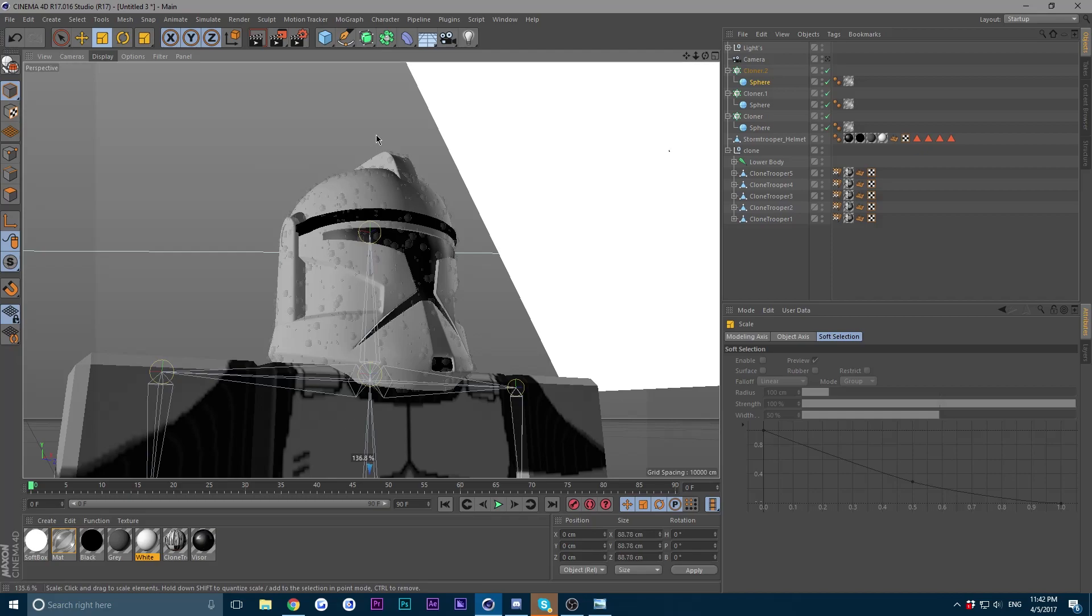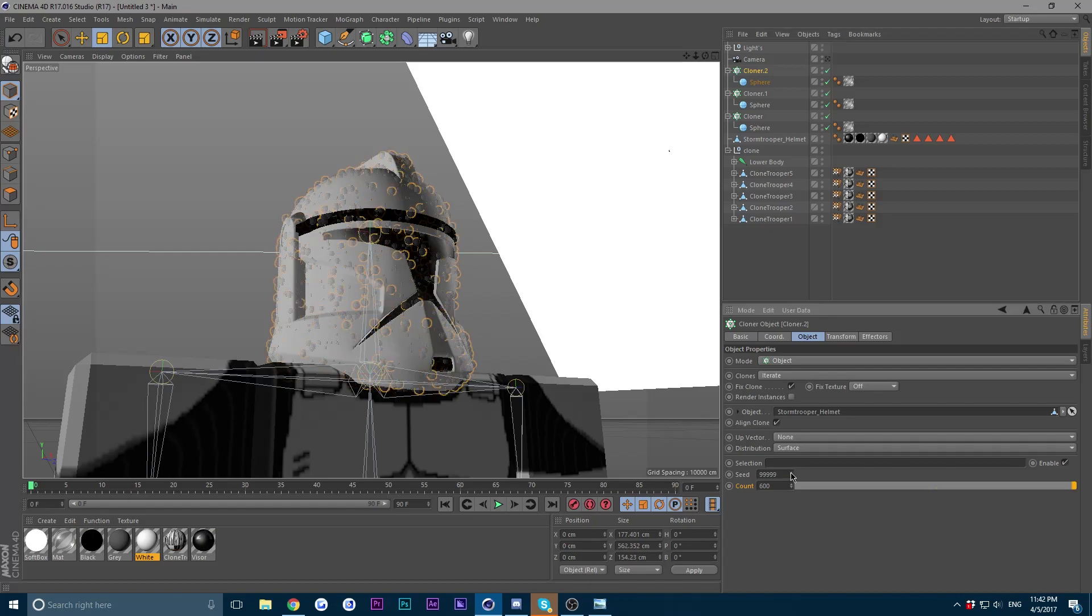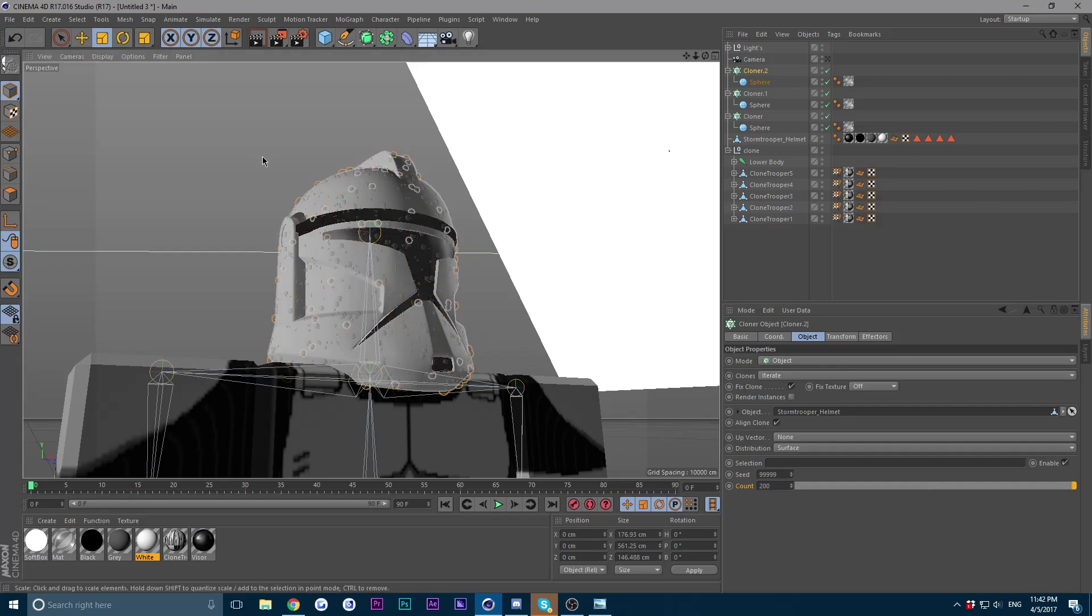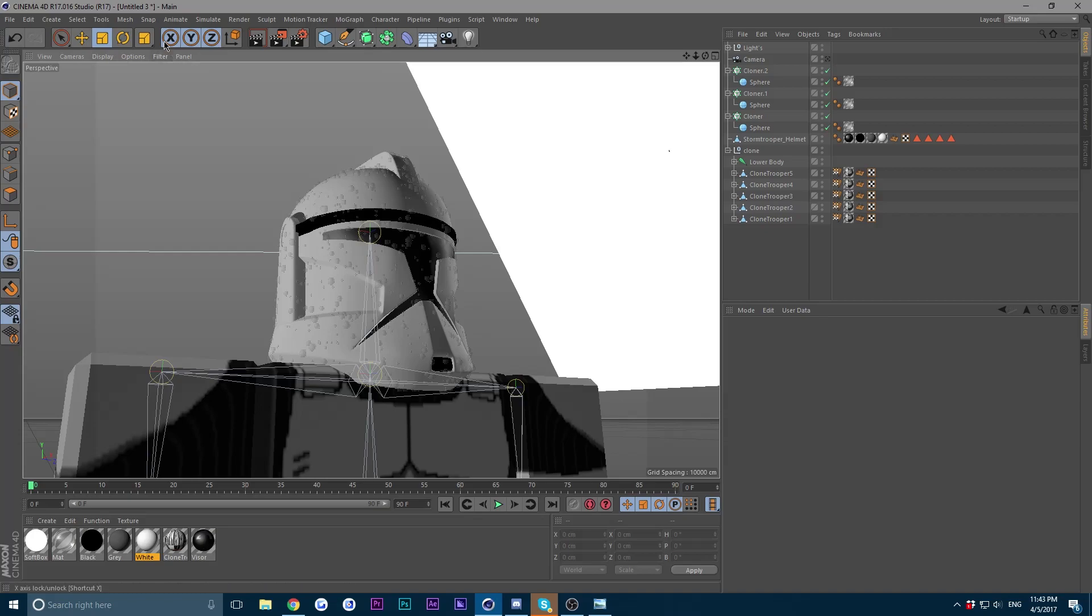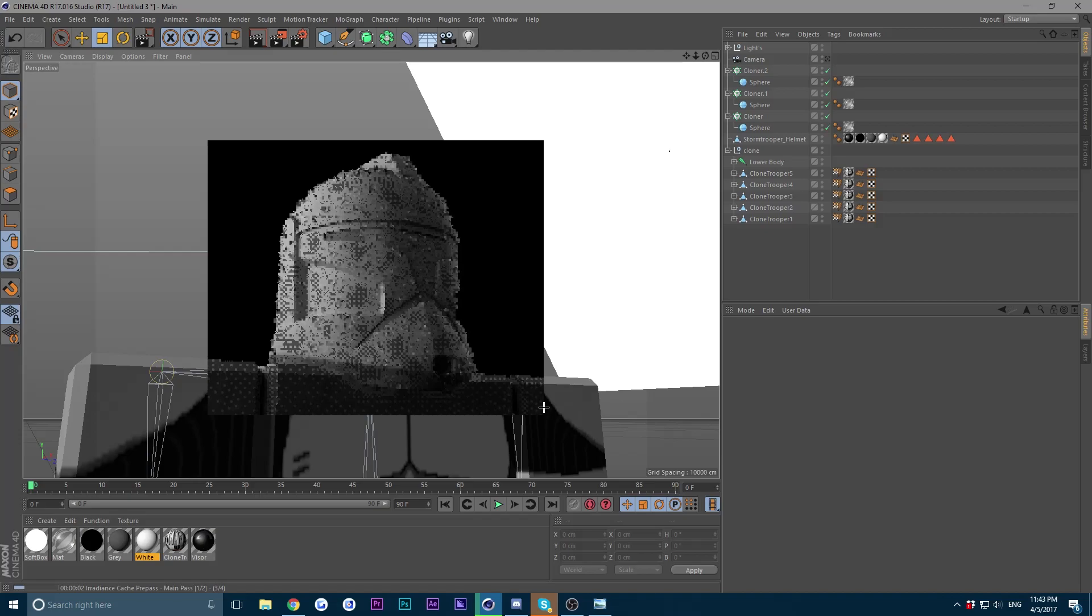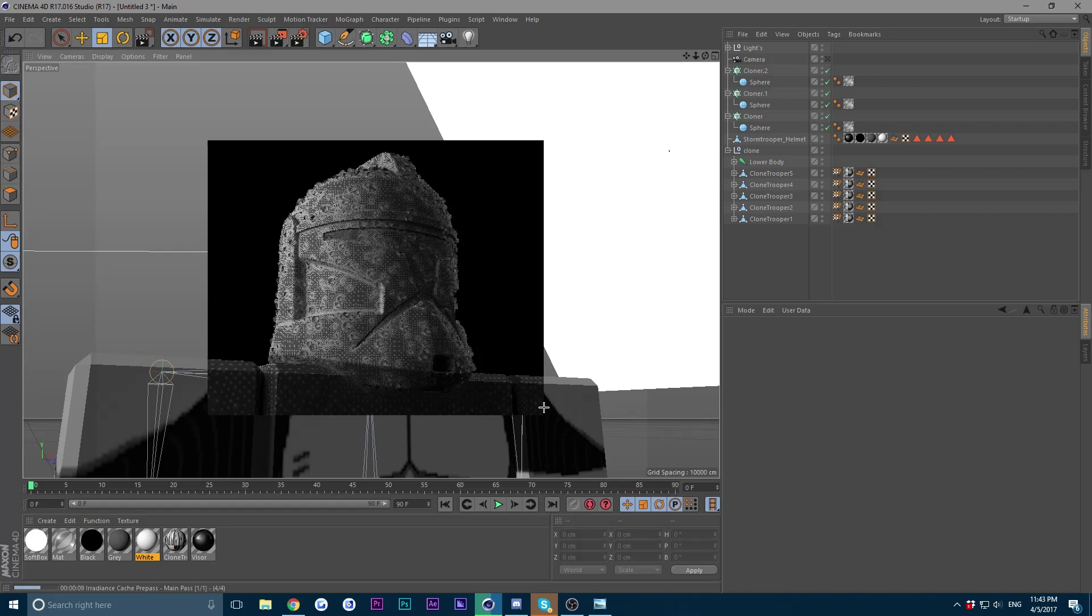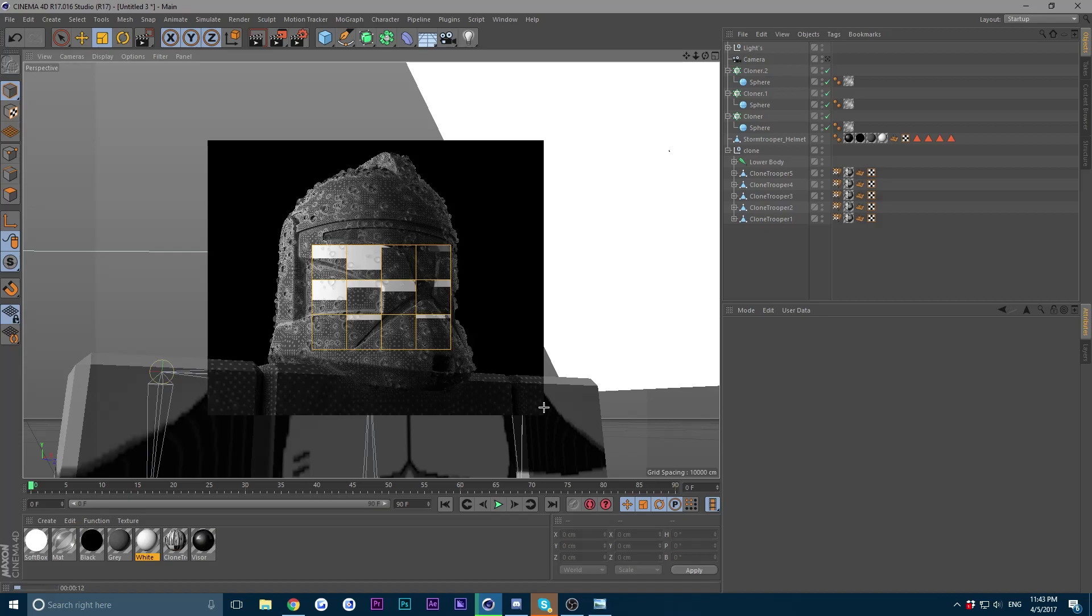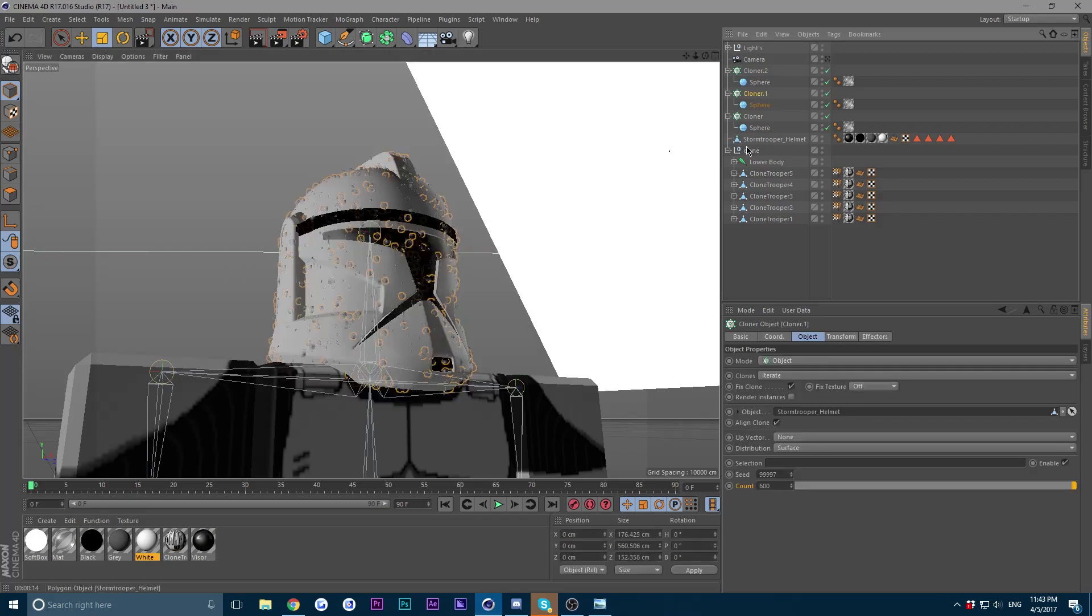So duplicate your cloner again. Remember, click on it, hold ctrl and drag, and put the size up just a little bit more and change the seed again. Now decrease the count to about 200 or more. Give another test render.